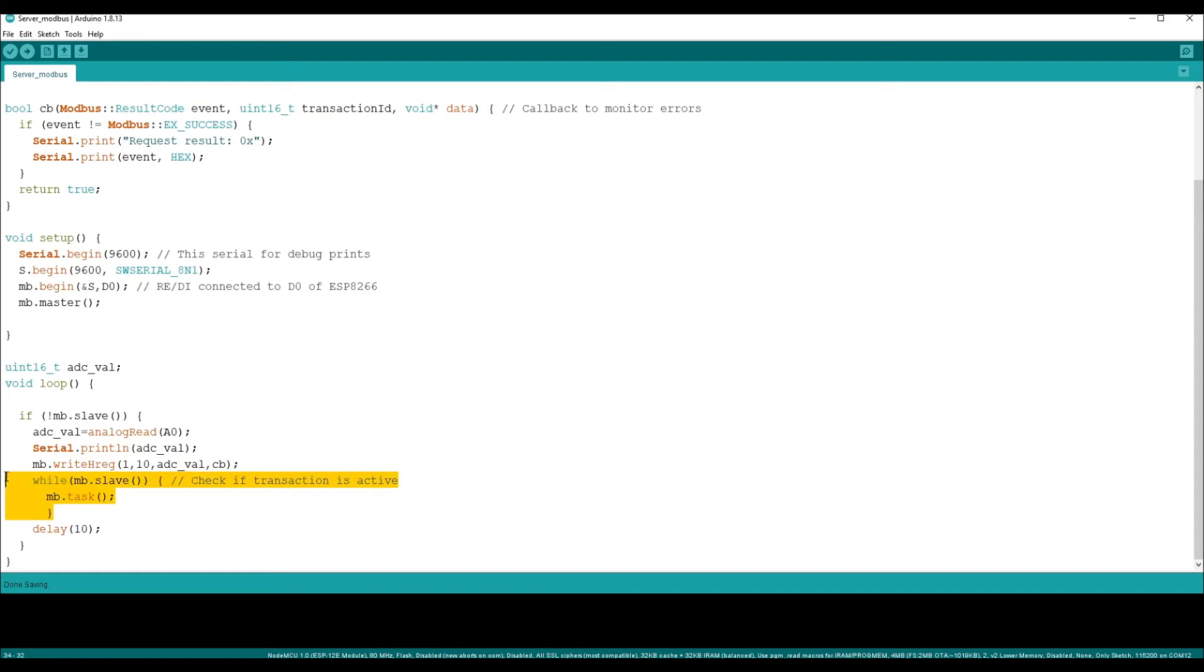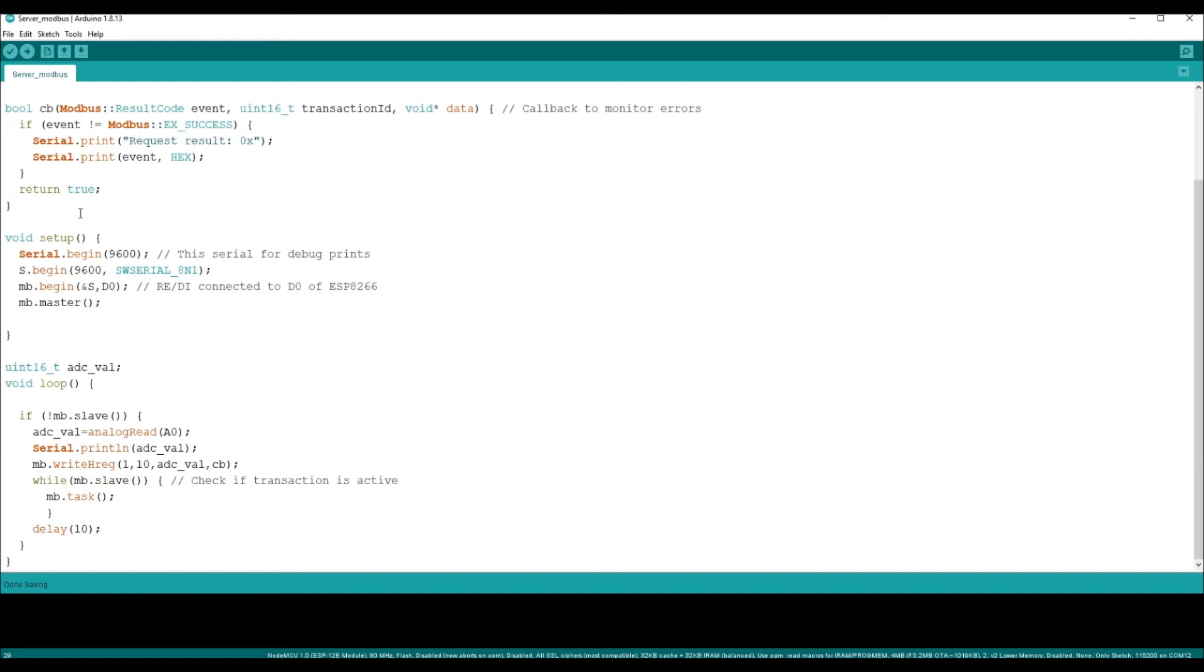This loop is essential to make sure any transaction that is going on in the modbus is complete or not. Basically what this server code does is it takes the ADC value from the trim port and stores in the register, H register.